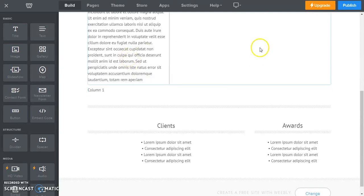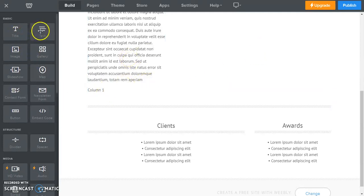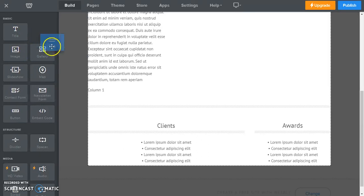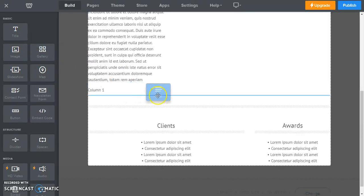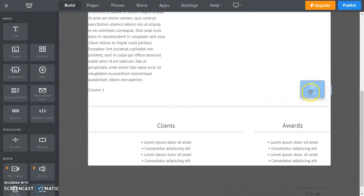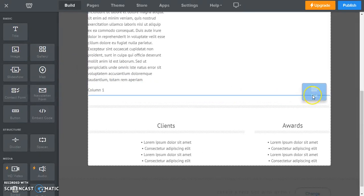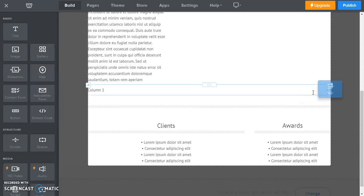Now I'm going to drag another text box over here. I'm going to drop it.